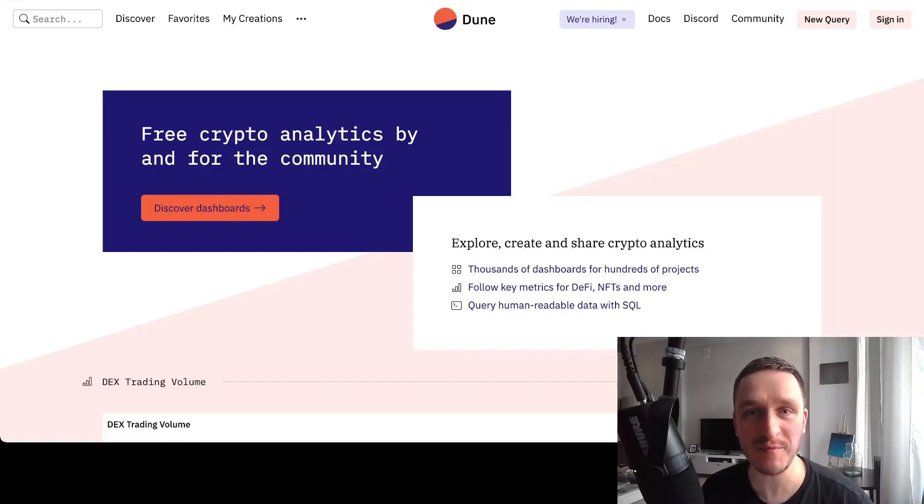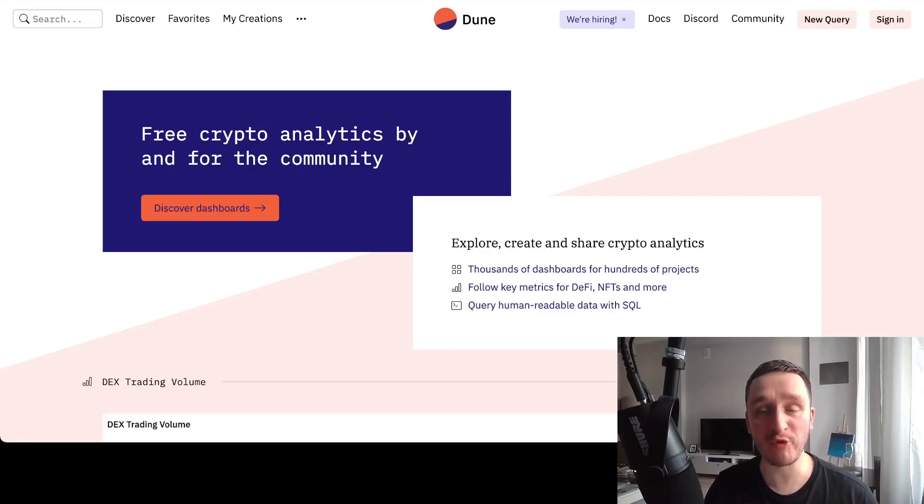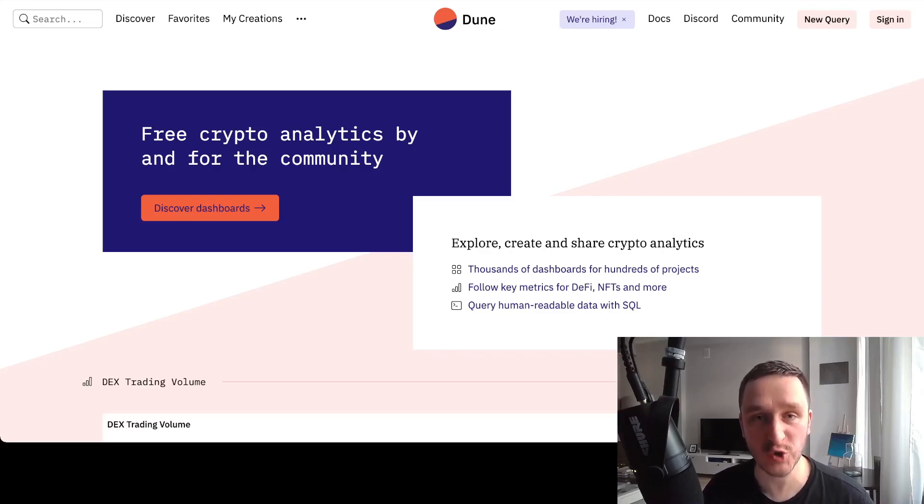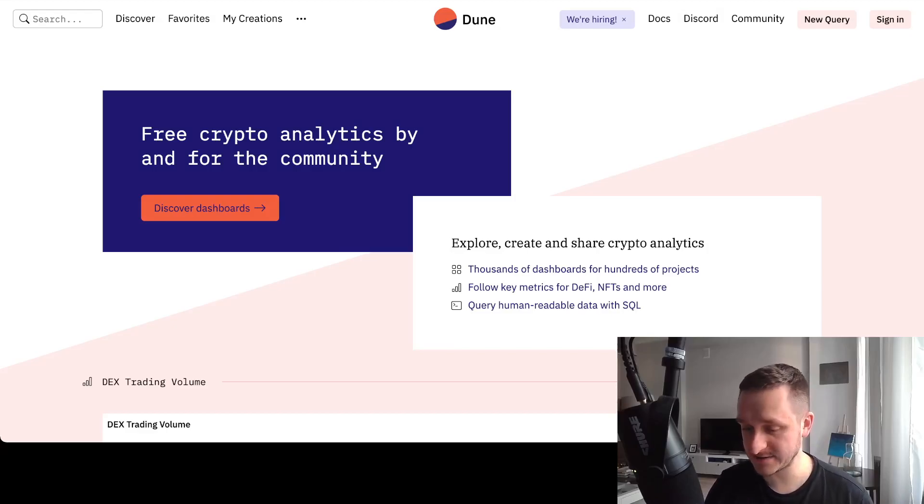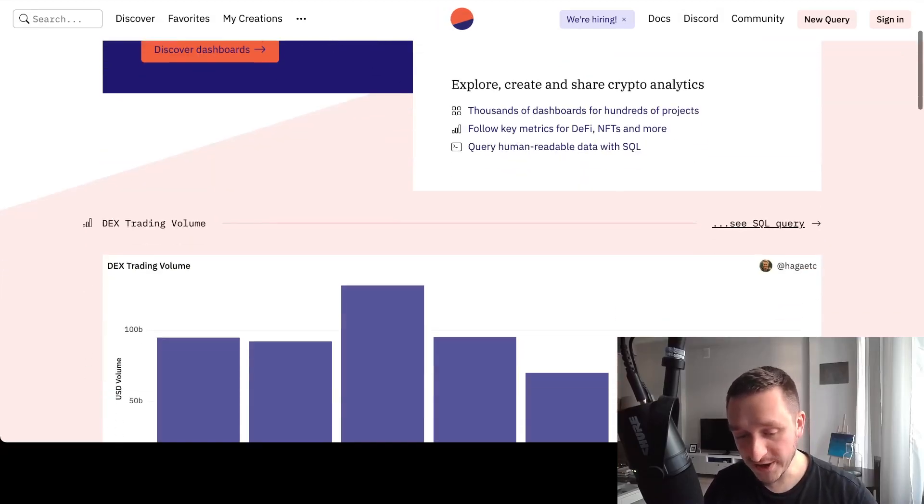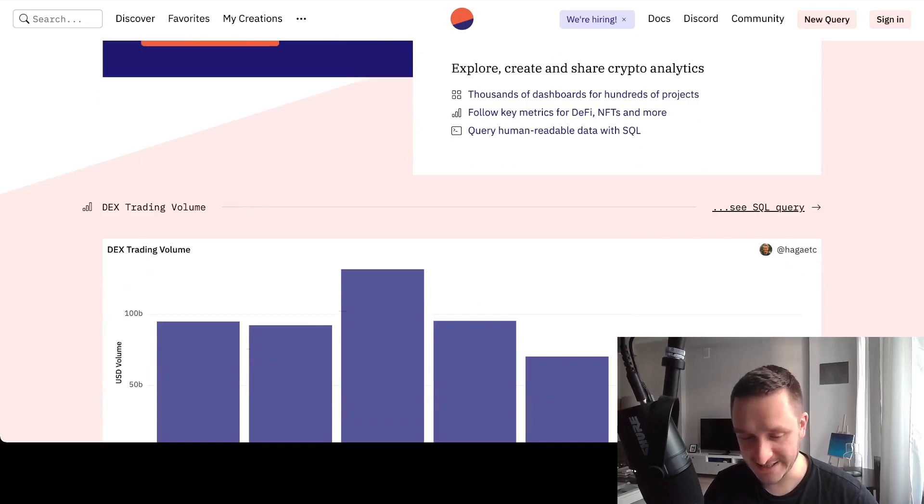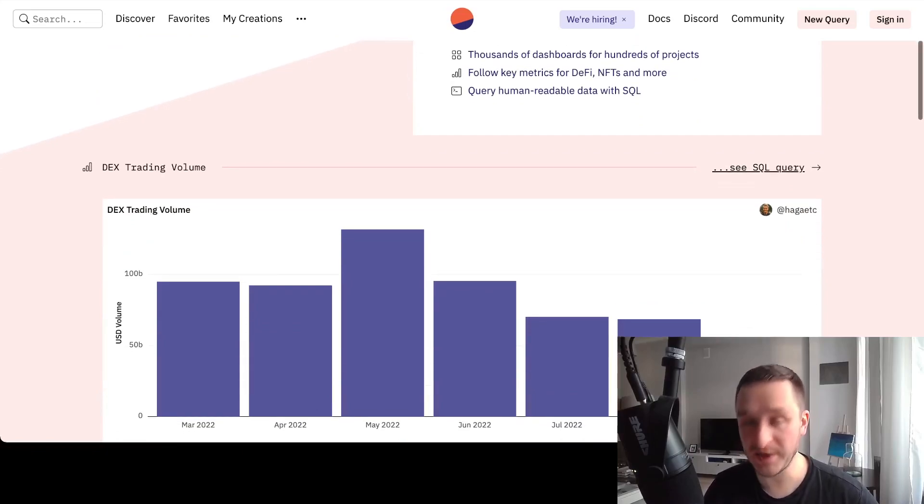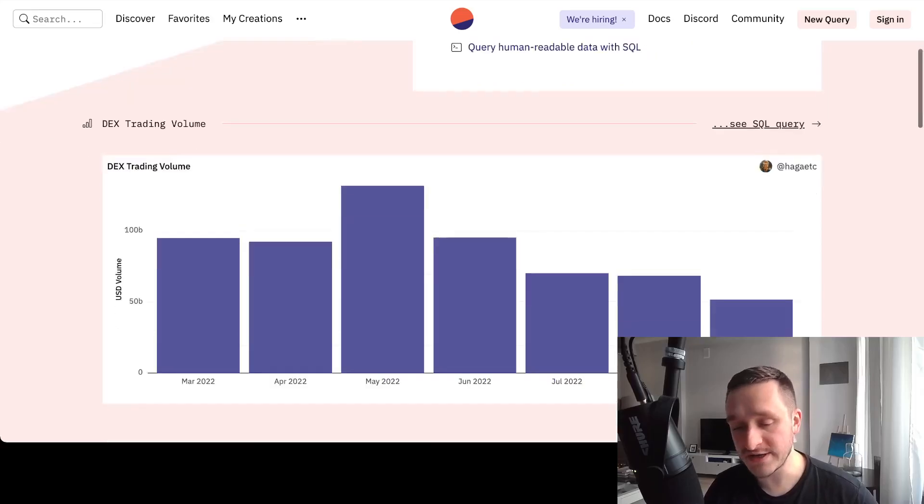If you're looking for crypto data, then Dune Analytics is one of the best tools. Moreover, it's available for totally free. You can just go to dune.com and start exploring. All the queries you can ask are written in SQL, so you'll be able to actually see what other people are looking for, or you can just browse through all the dashboards available.